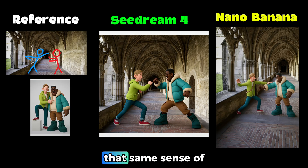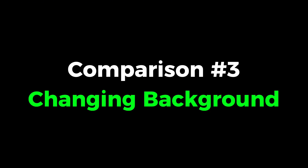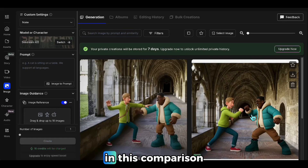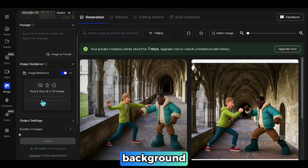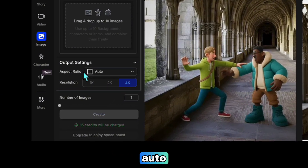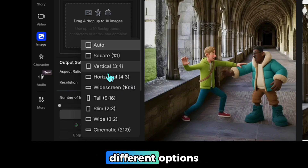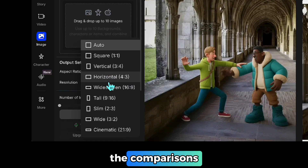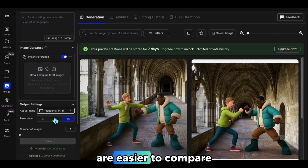With Nano Banana, I didn't quite get that same sense of impact. In this comparison demo, I'll use the result from the previous demo and try changing its background. Until now I've kept the aspect ratio set to auto, but you can also choose different options. For the rest of the comparisons, I'll generate them all in horizontal format so the results are easier to compare.